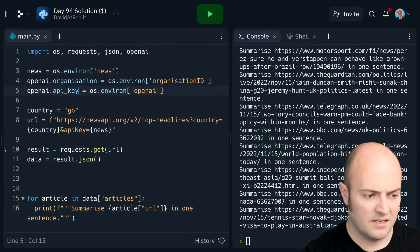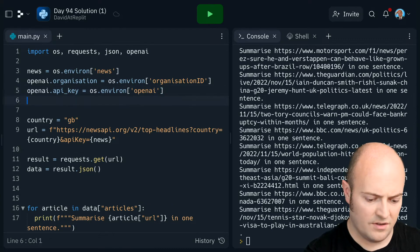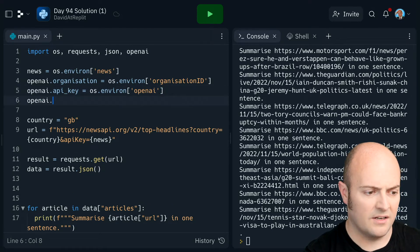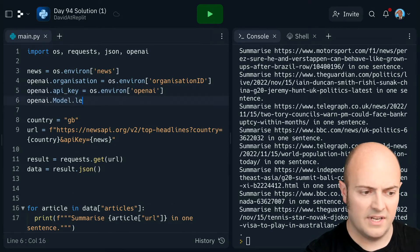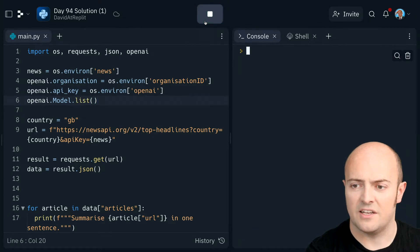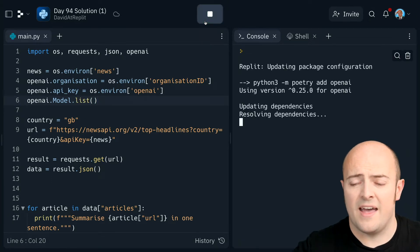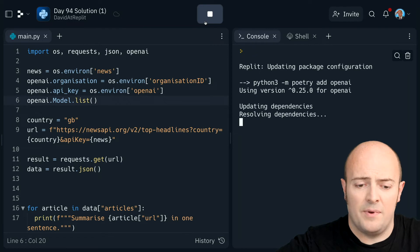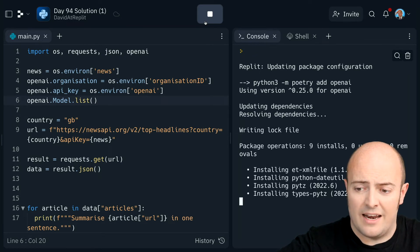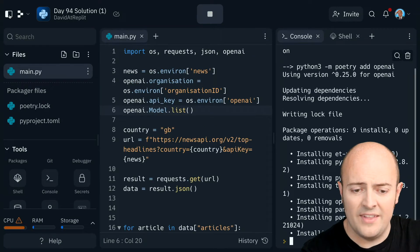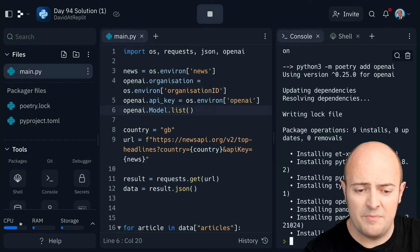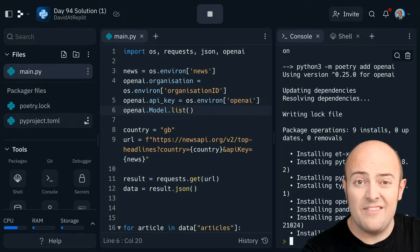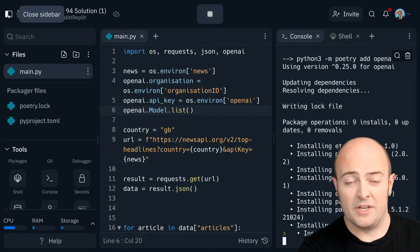Is that if I just do OpenAI.model.list, that will send a quick query to the OpenAI site and check that works. So we'll run that. We'll let Replit install in the background all that library. And this takes a bit of time the first time you see my CPU maxing out there.